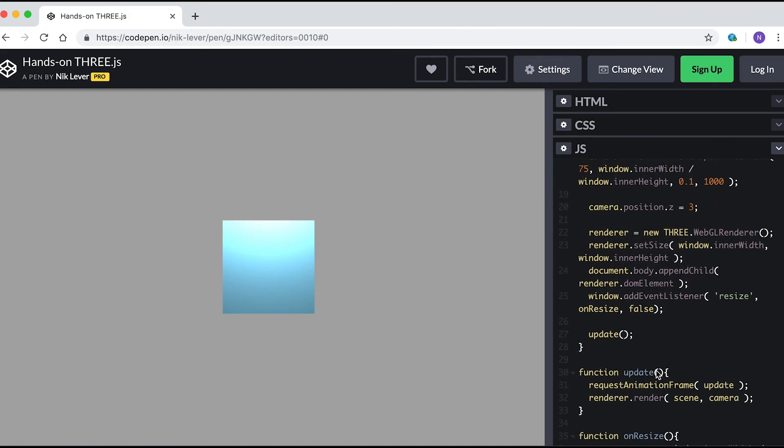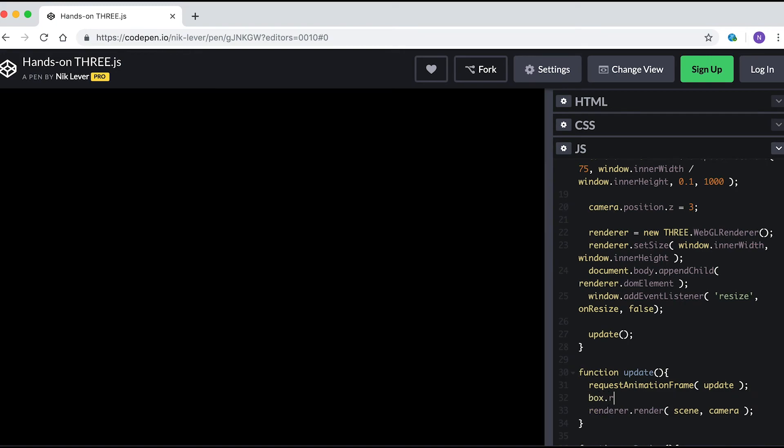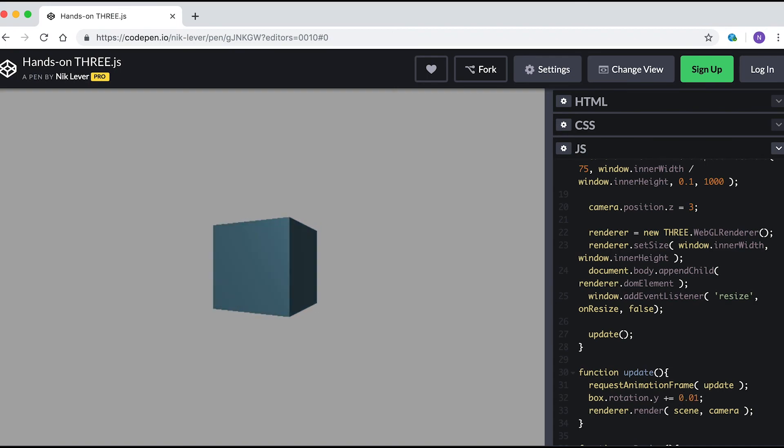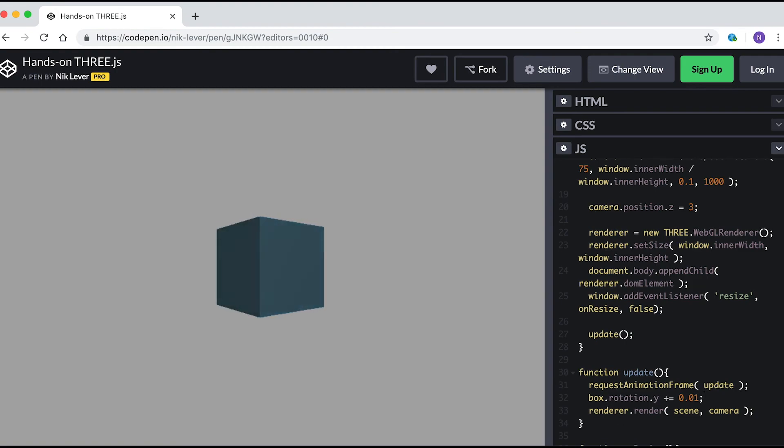Now in the update function we can add box.rotation.y += 0.01. Now we can really see we're dealing with 3D. See if you can add a couple more boxes to the left and right.